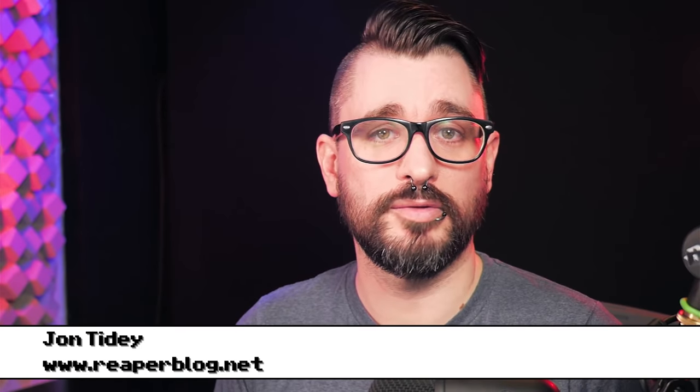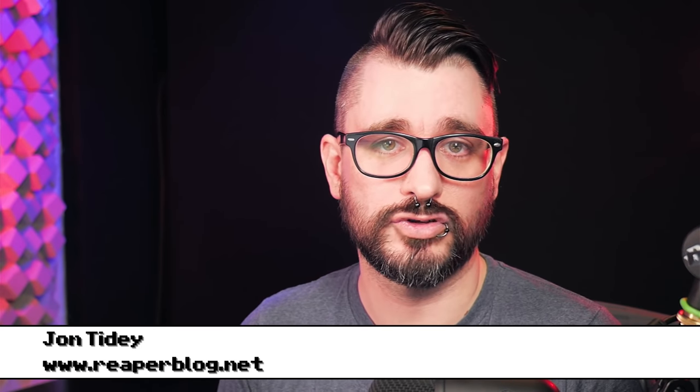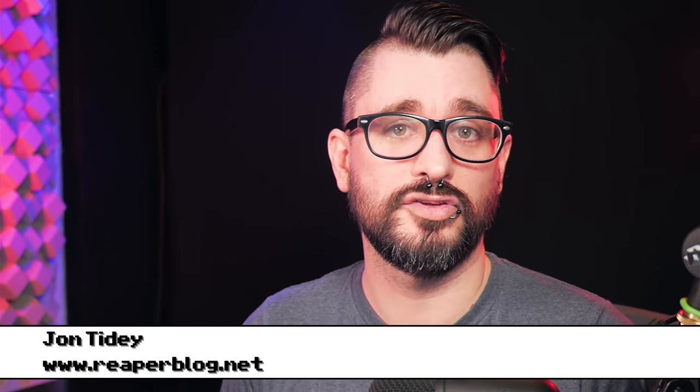If you missed any of my previous Reaper update videos, there's a link in the video description to see the full playlist.